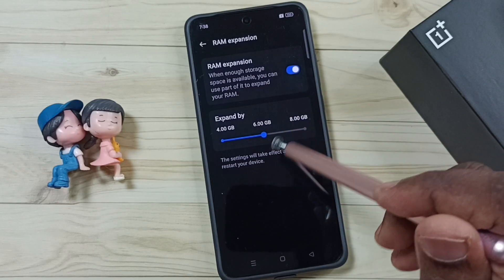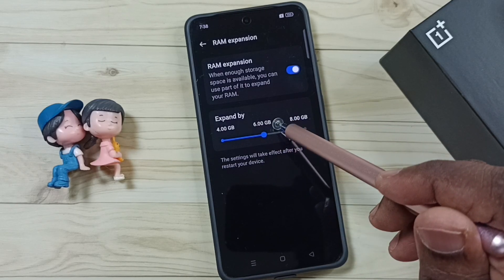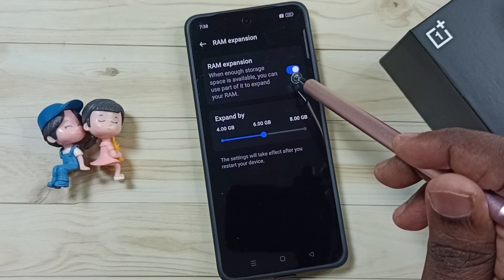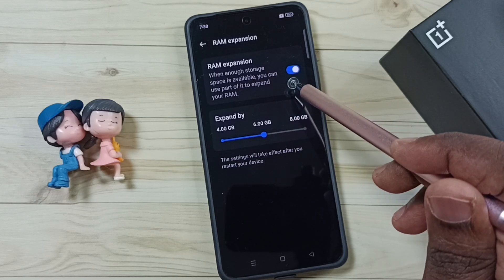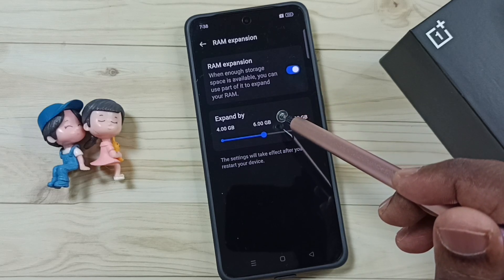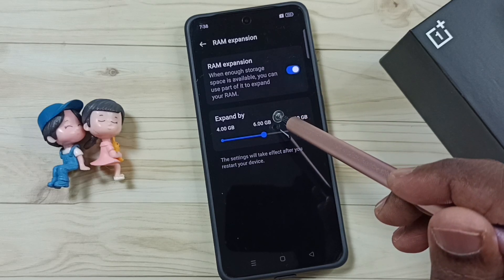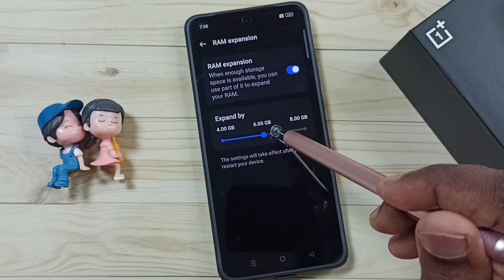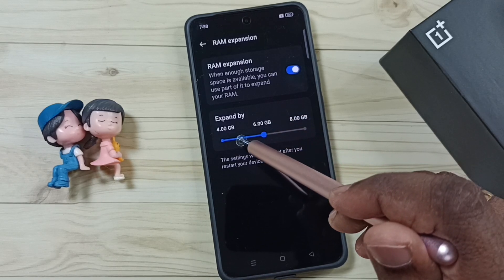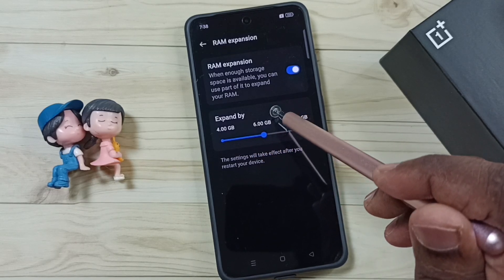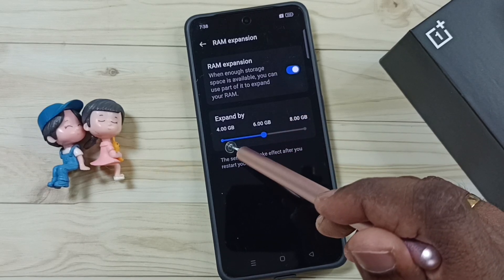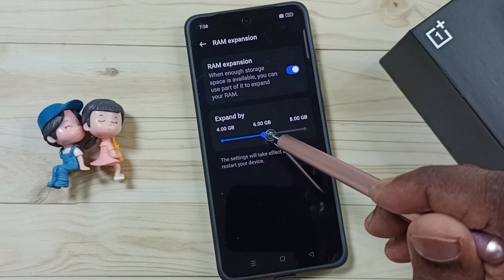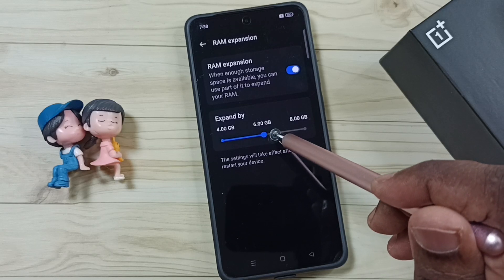You should be careful, because when you enable virtual RAM, your phone's internal storage will decrease. The phone allocates this virtual RAM from the internal storage of the phone.